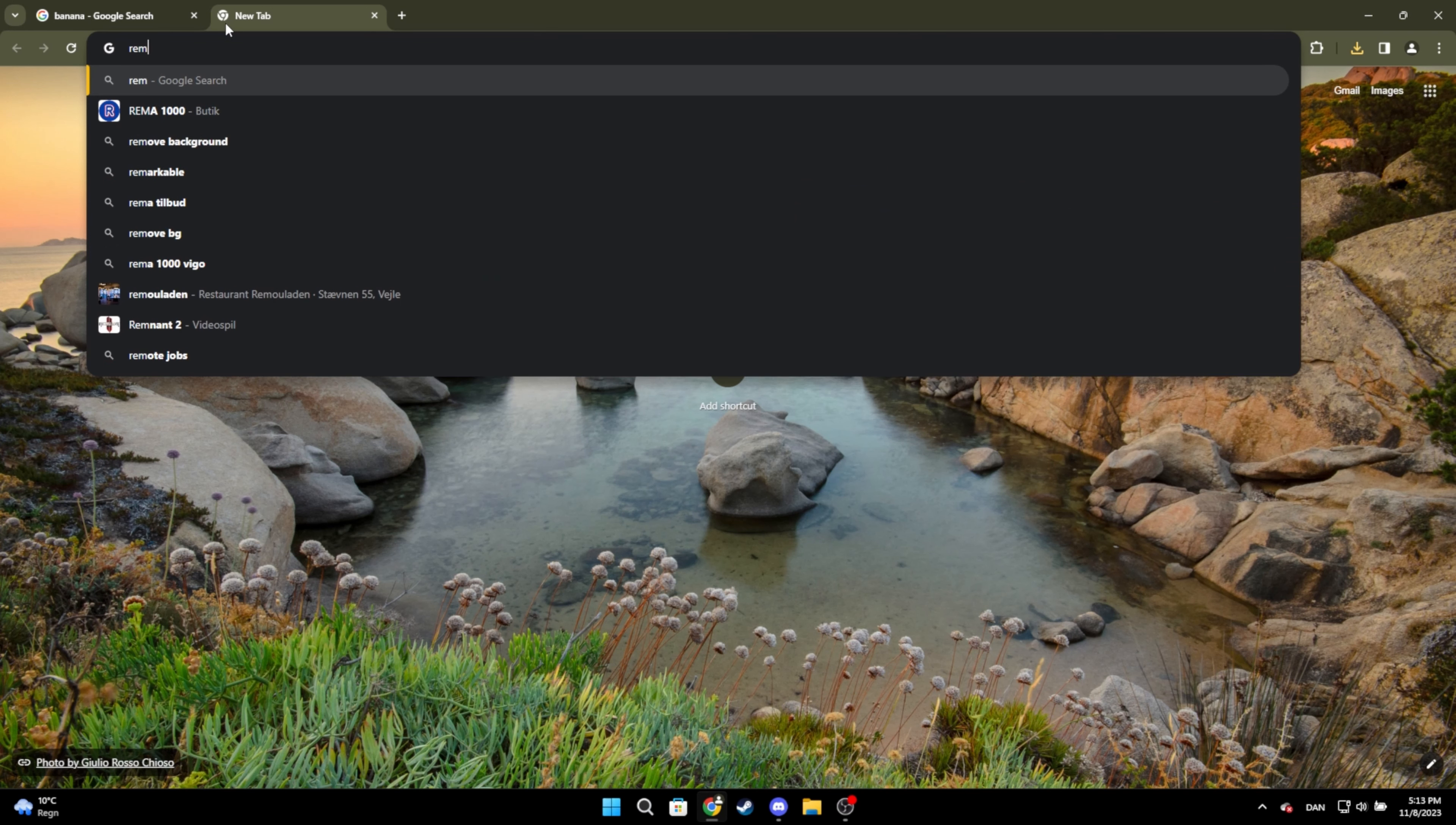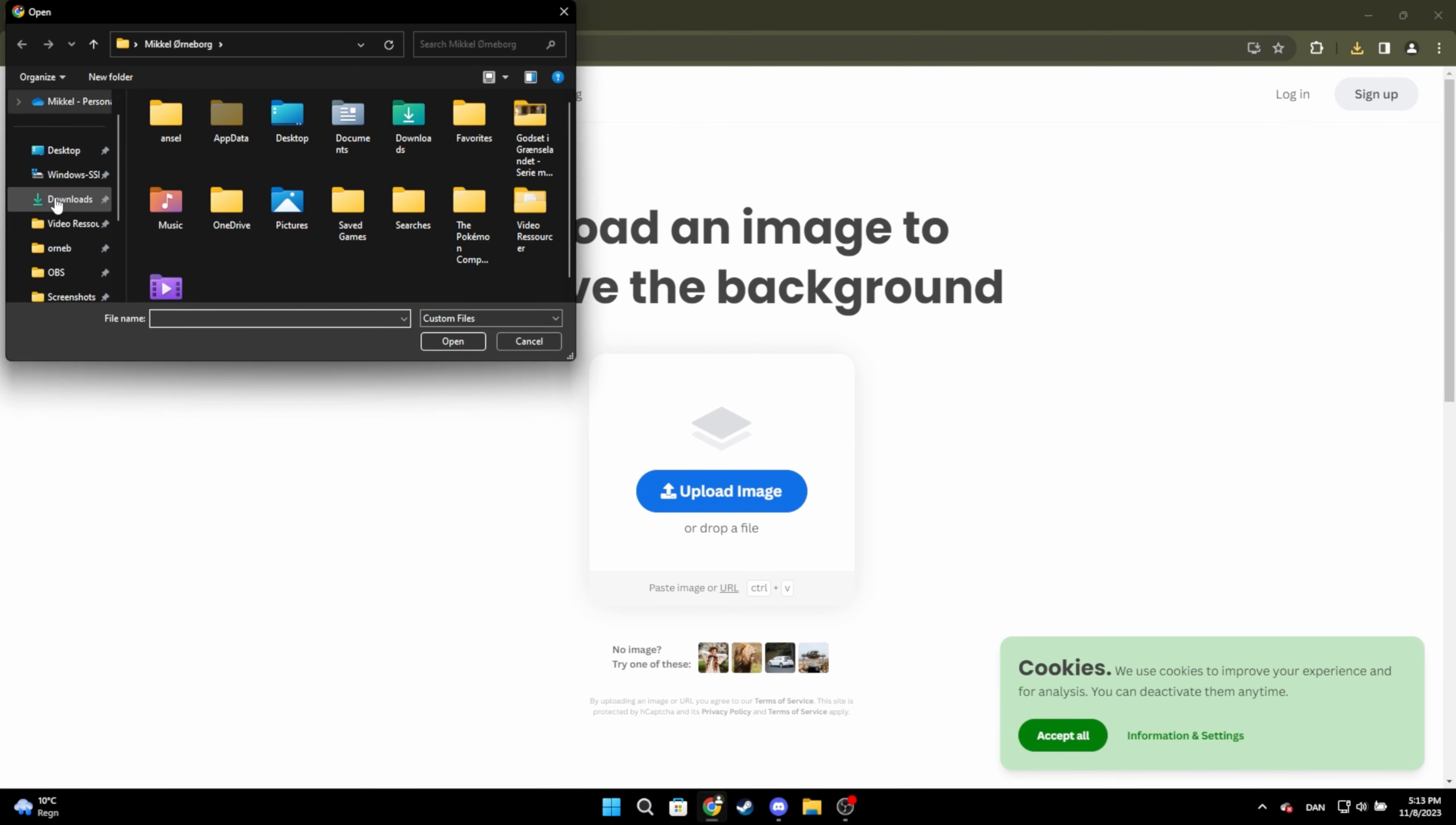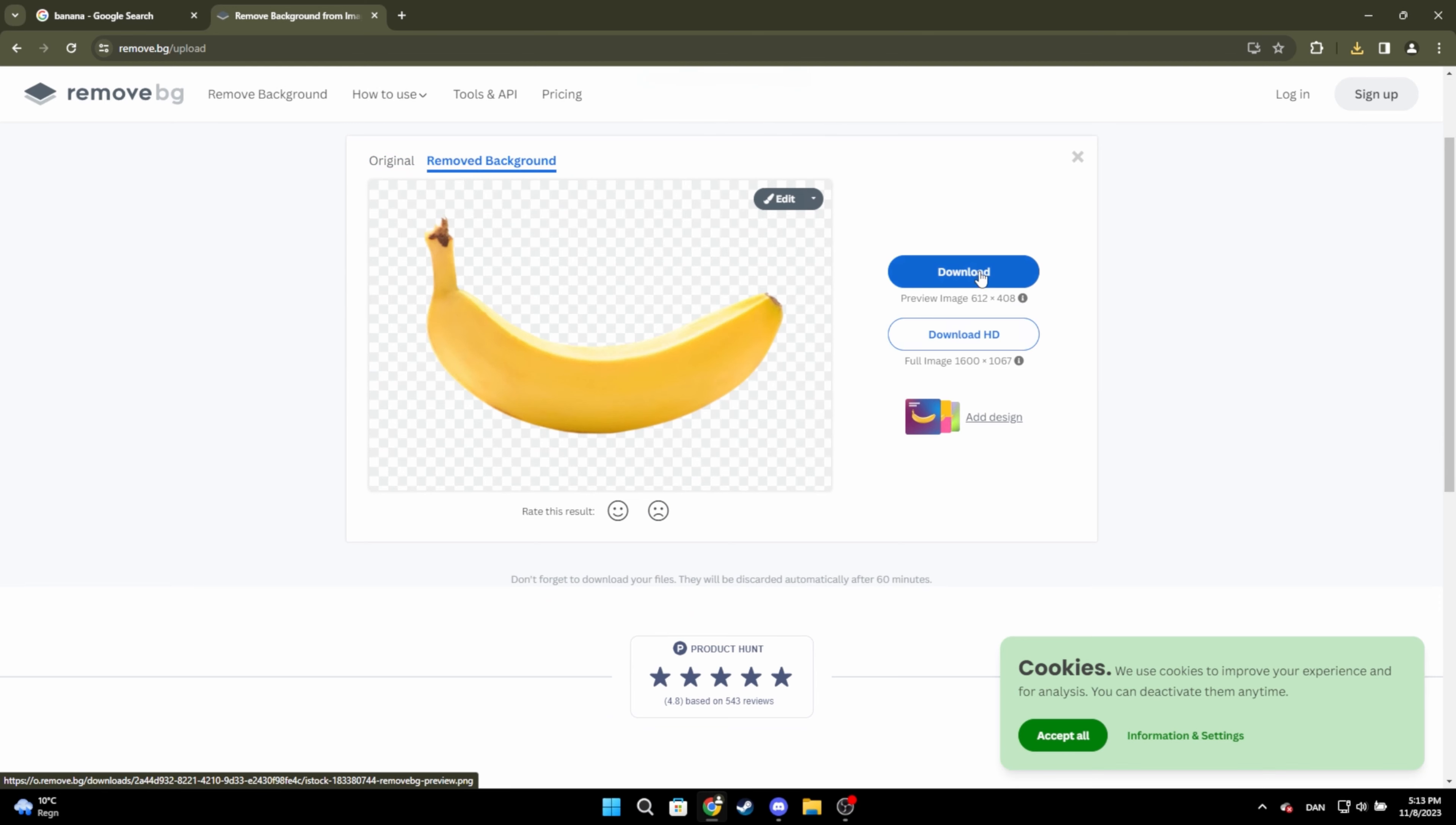When you've found a good image you want to use, go onto the website called remove.bg. Click the blue button, find your image and click open. And then click download.